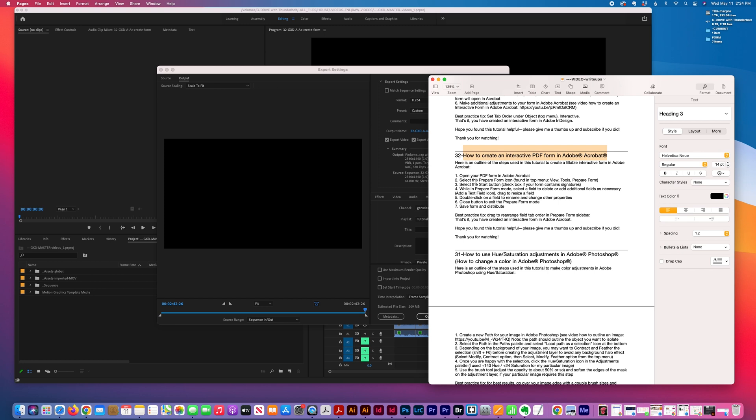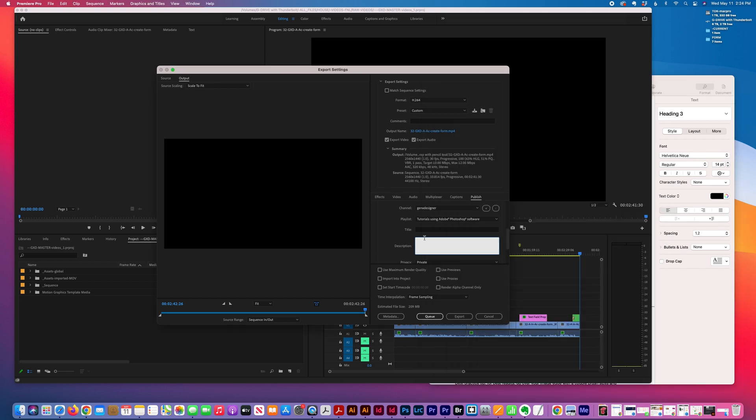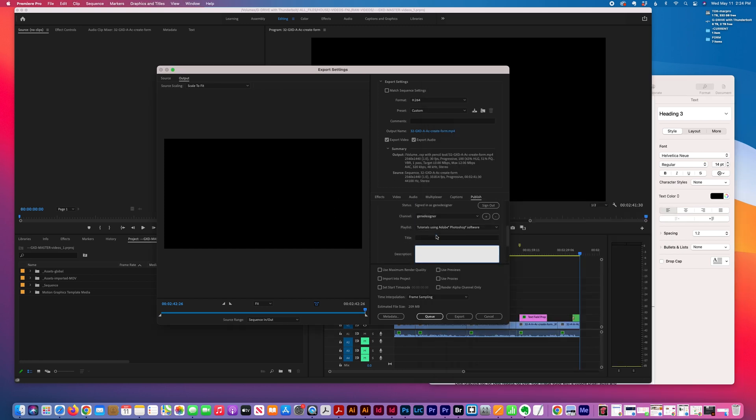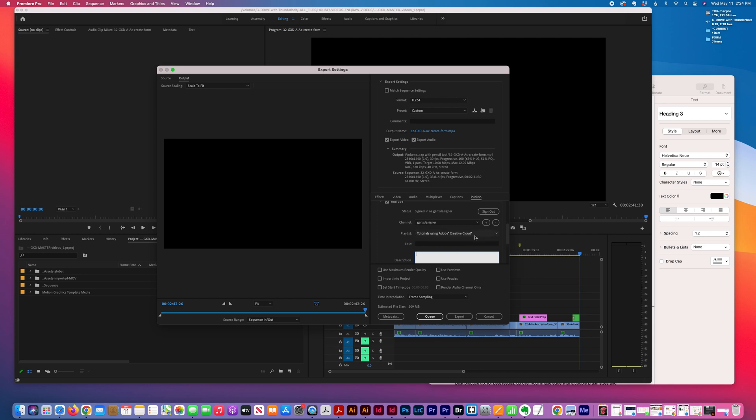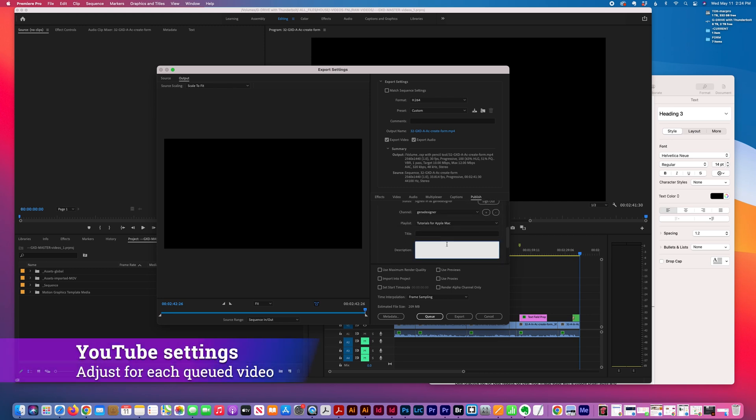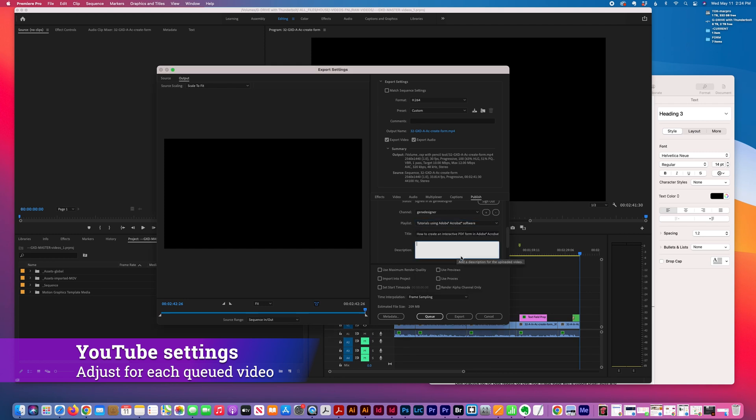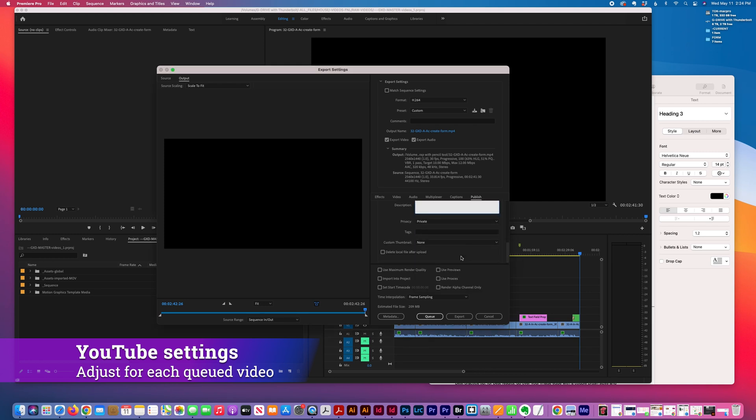This is my title for this particular video, and then I pick my playlist. You can type a description here.